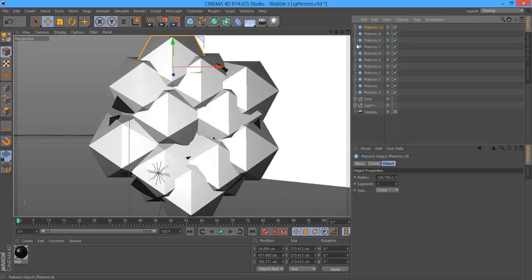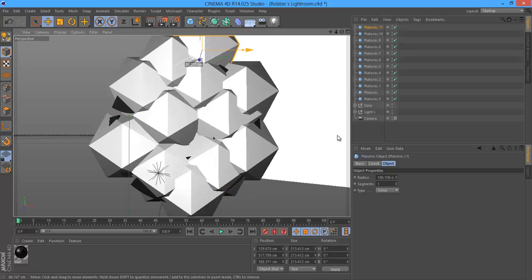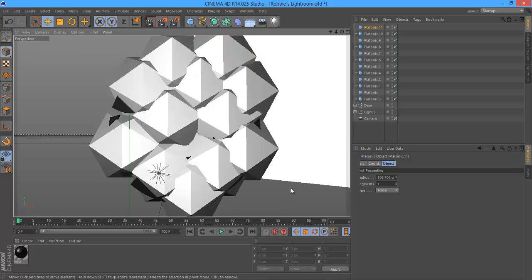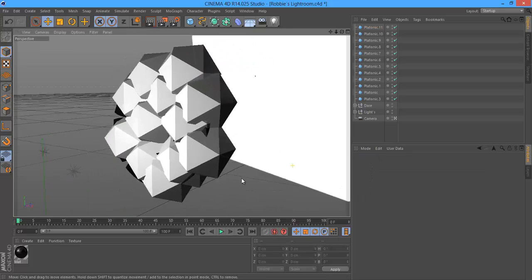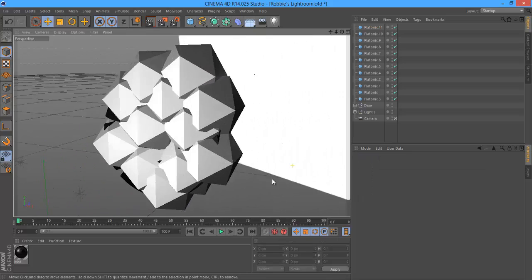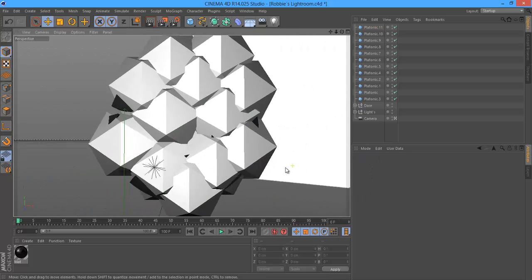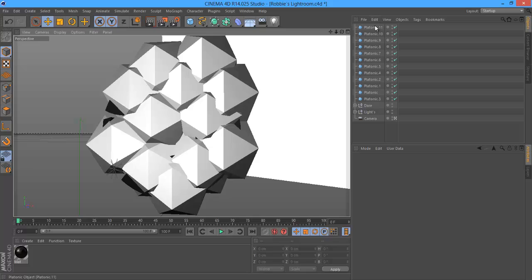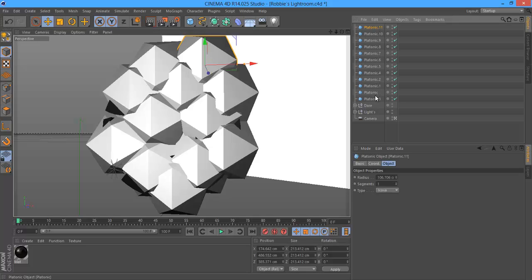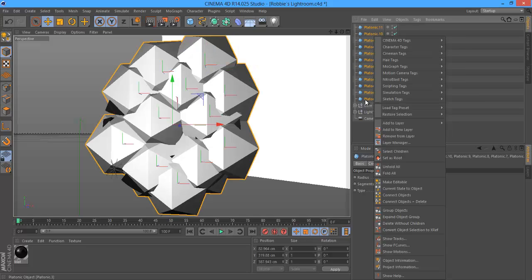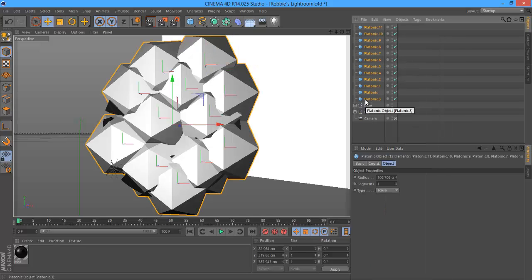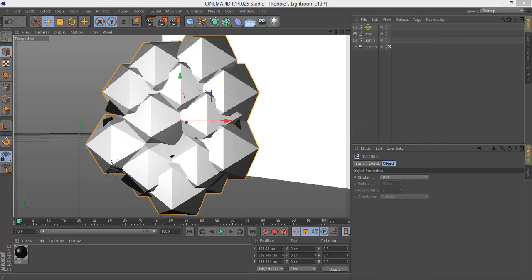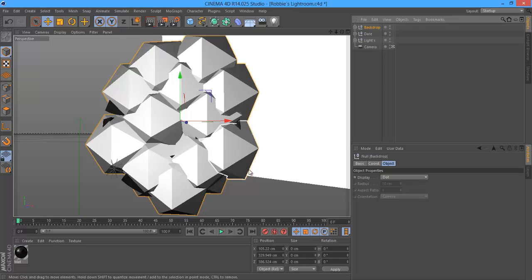This is also a replacement for the Nitro Blast effect, so you don't have to use Nitro Blast. Now what you want to do is the same thing as with the Extrude NURBS. You're going to shift, click the top one and the bottom one, group them together, Alt-G, and rename it to backdrop.